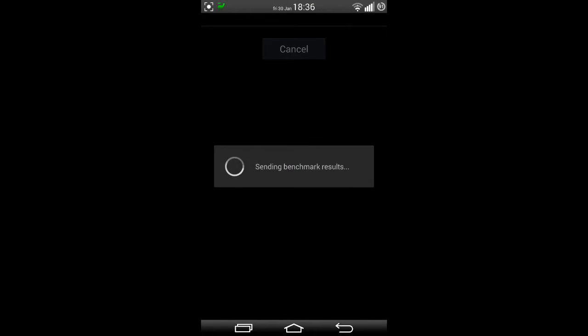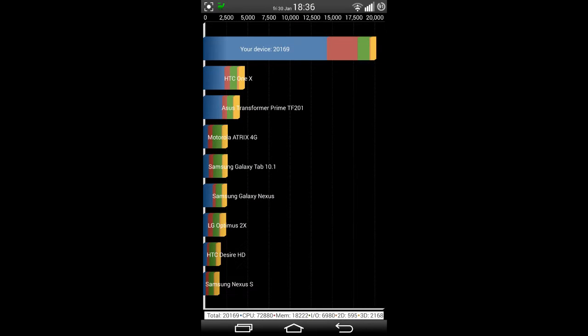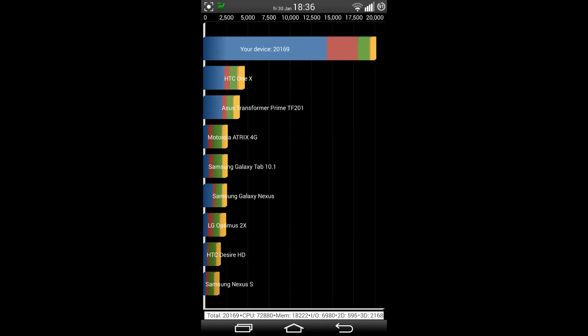So do you want to proceed? Yes. So we're hitting 20,169. I can't remember what it was like on the other one. But if I go and have a look on the results, I believe it was roughly the same kind of result. Let me see.